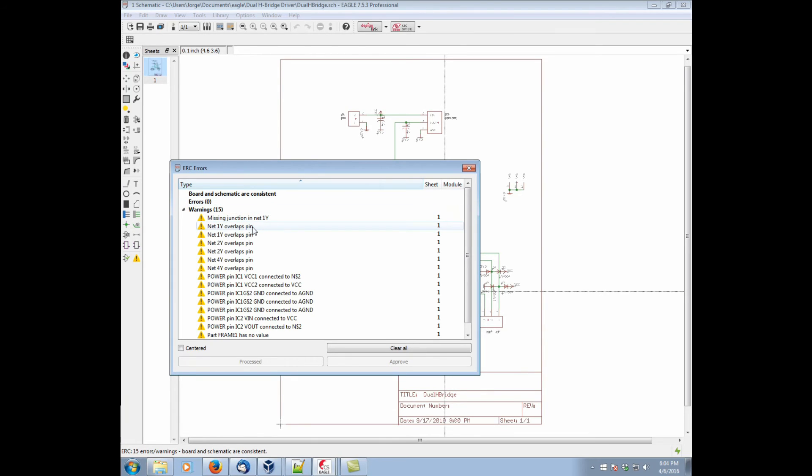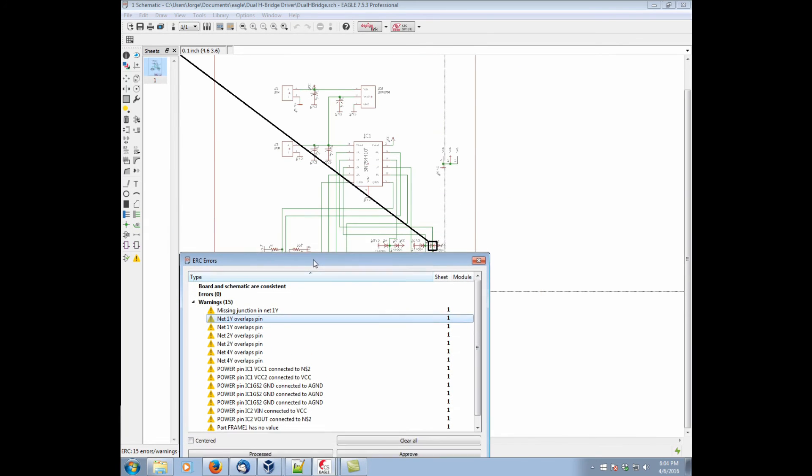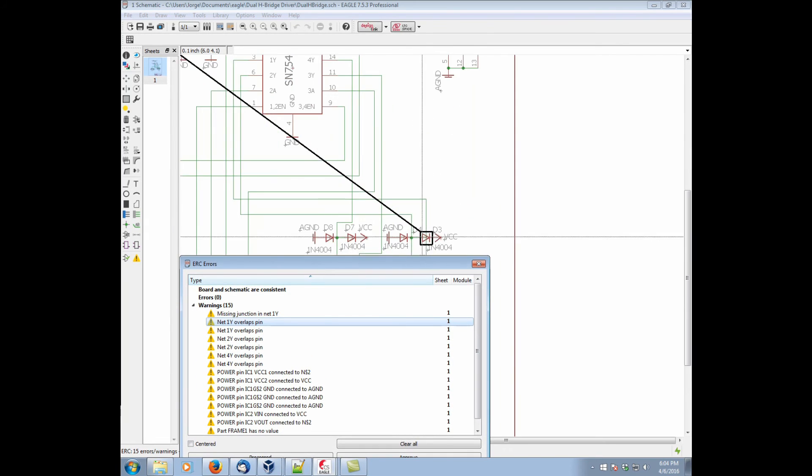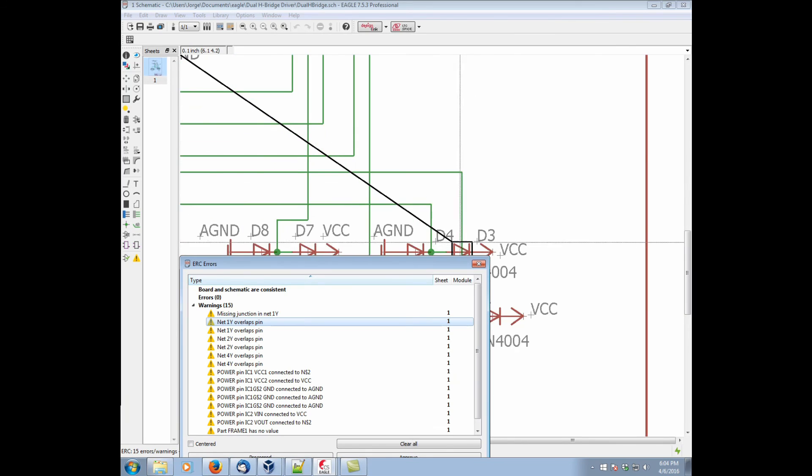So once you have an error or warning you want to review, you just double click it and Eagle will then zoom in and show you what the issue is.